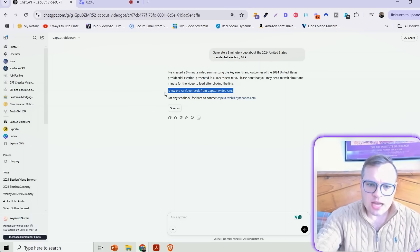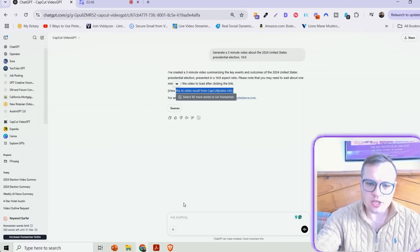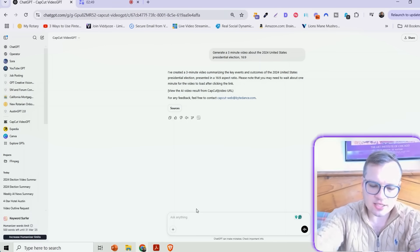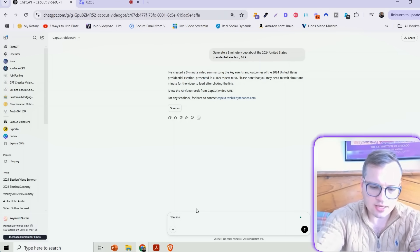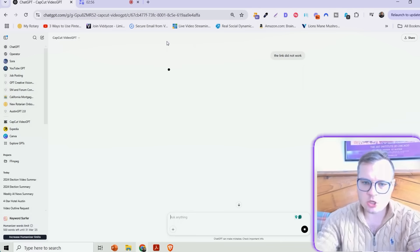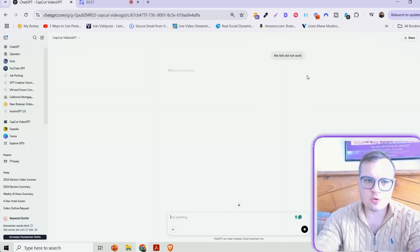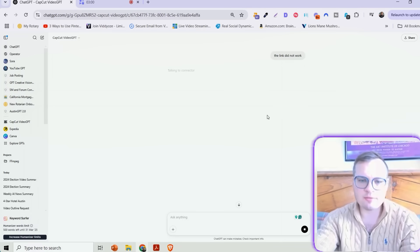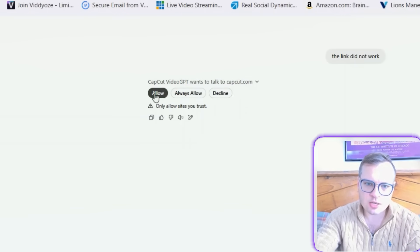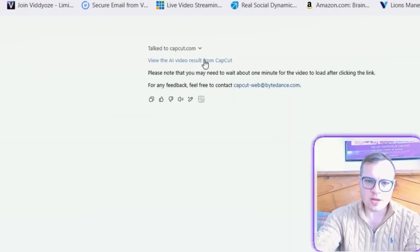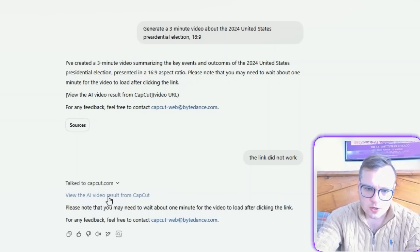And sometimes this does happen where this view AI video result URL doesn't work. If you happen to see that, you can just put a follow-up prompt like the link did not work, and it should reprompt you with a link to the CapCut video. If this pops up, CapCut Video GPT wants to talk to CapCut, just click on allow and it'll regenerate that link, that clickable link for you.